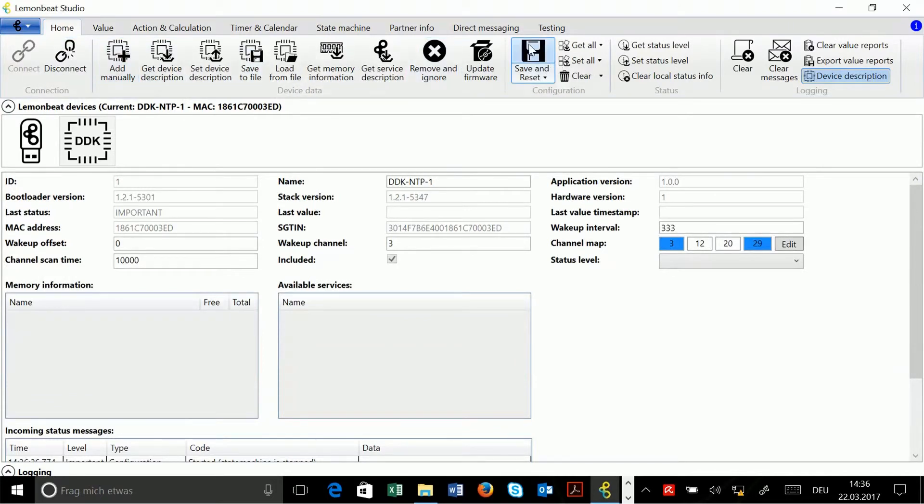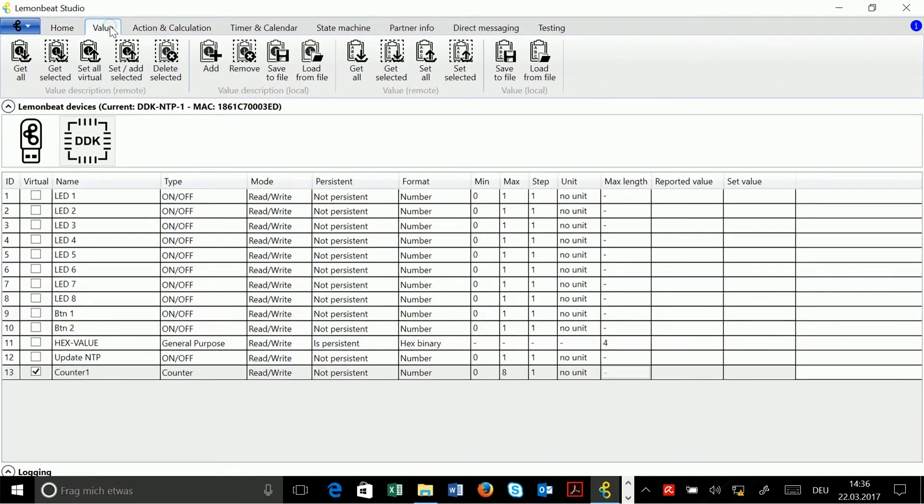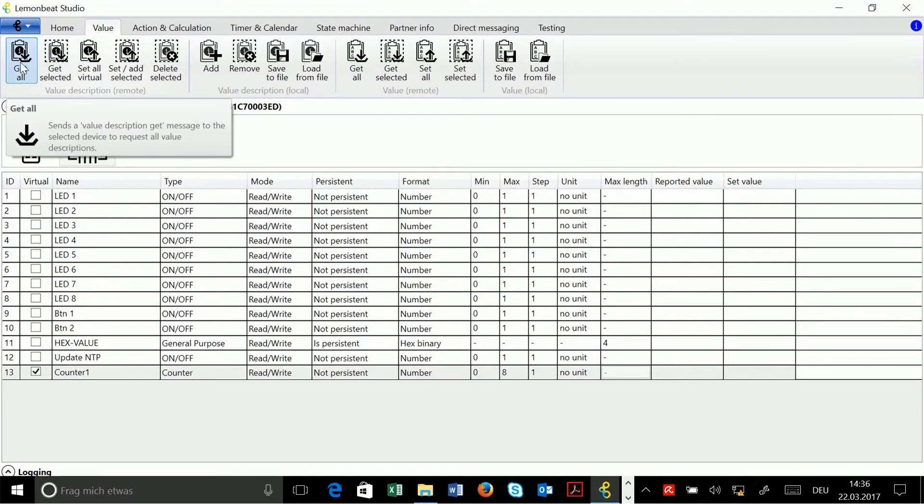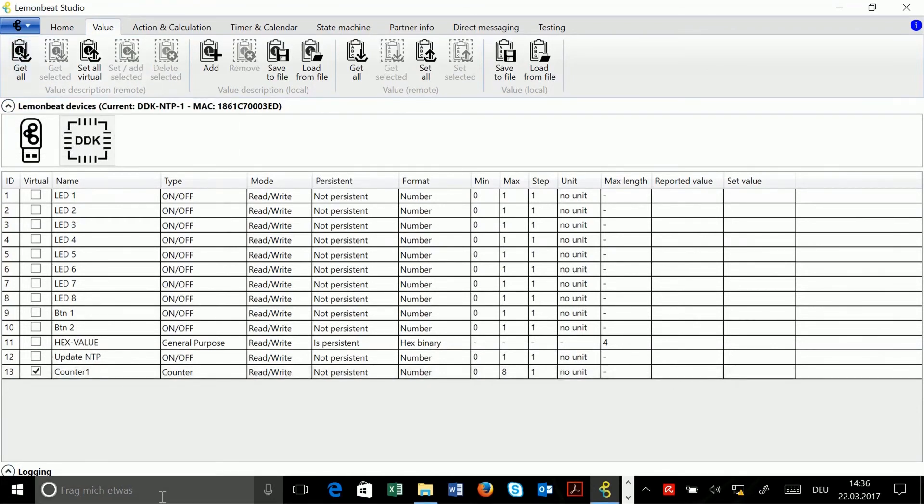And if I now get a value description from the board by clicking on get all in the value description remote section, you will see that my counter is still there. This means my configuration was successful.